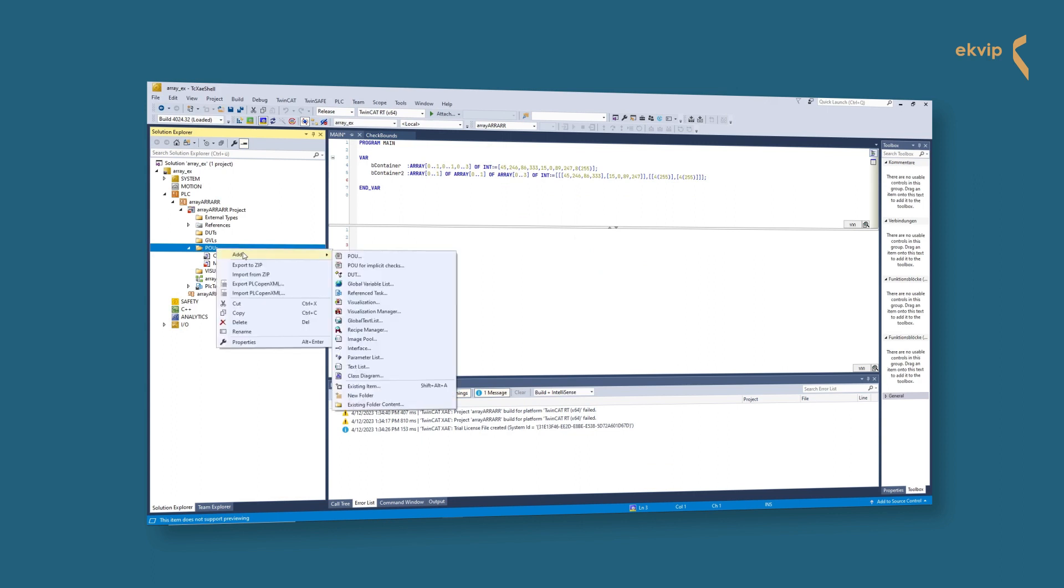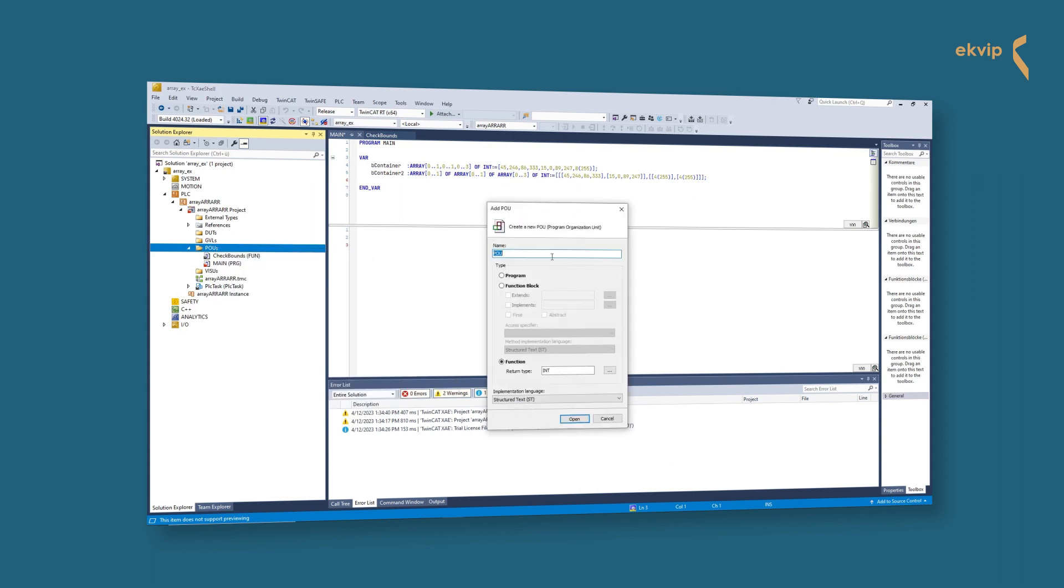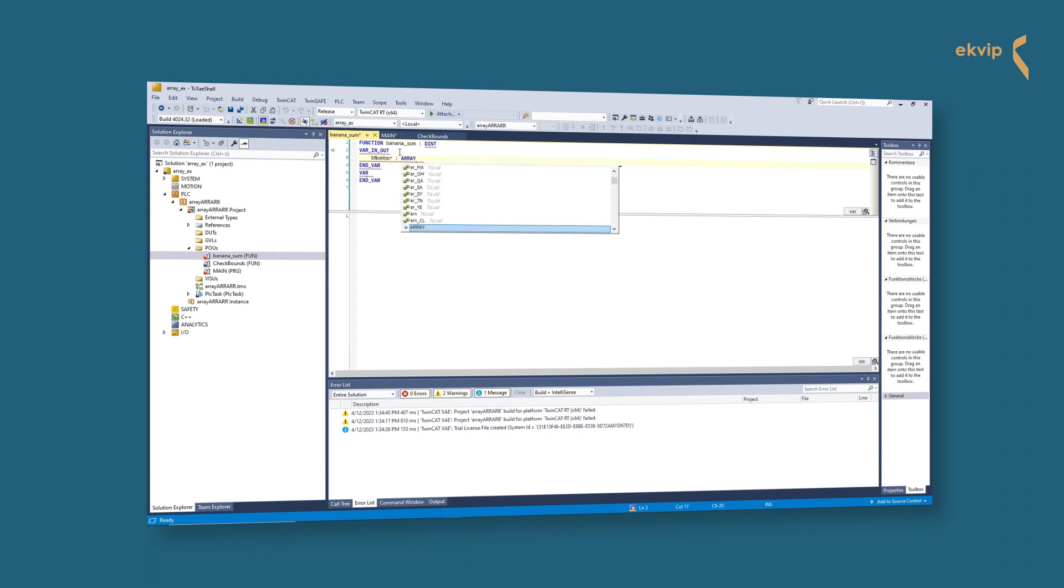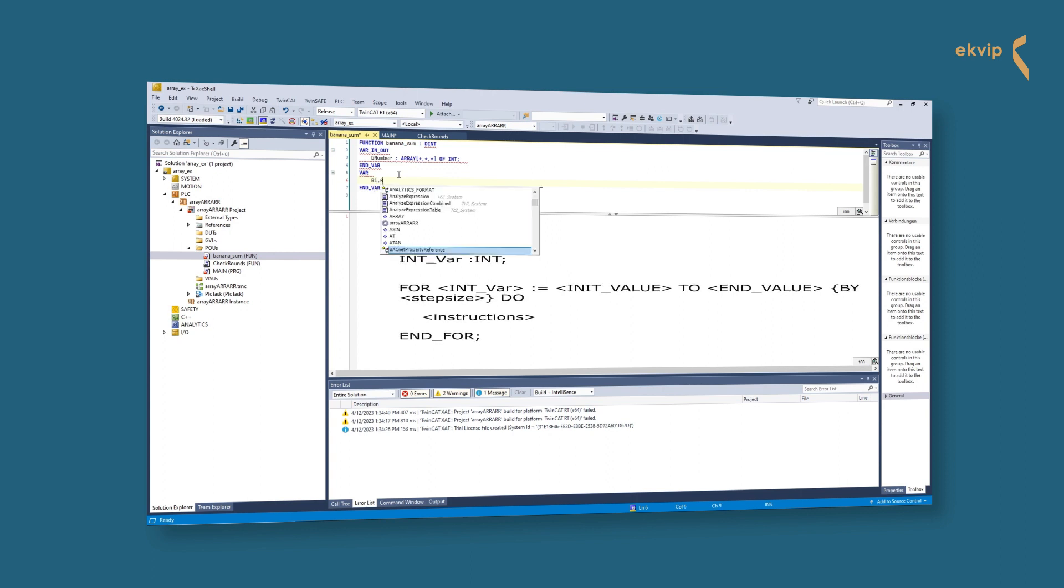My plan is to create a function that calculates the sum of all of my bananas in total. To do this, right click on POU, Add, and click on POU. Here we check the function option and choose INT as return type. We call our function banana_sum. First we change the VAR_INPUT to VAR_IN_OUT. We only can declare our array with variable lengths in this section. Now we declare our array. We do this like with our other arrays but instead of declaring an index with integer numbers, we put a star for every dimension separated by commas in the brackets. For my function I need four variables: three to get the integer values from every dimension and one for the sum. They have the data type DINT.